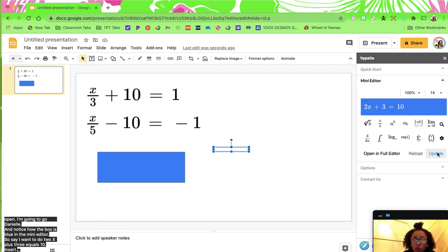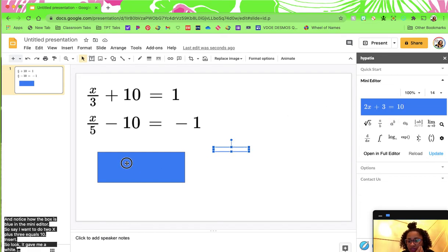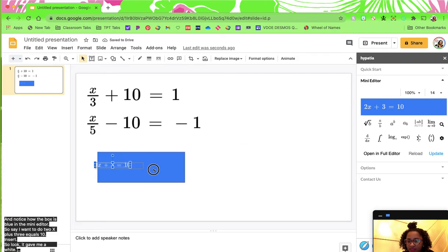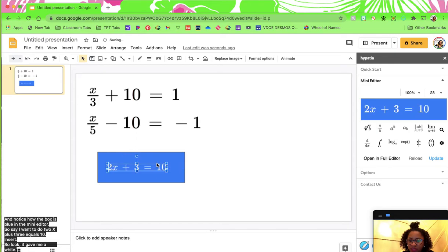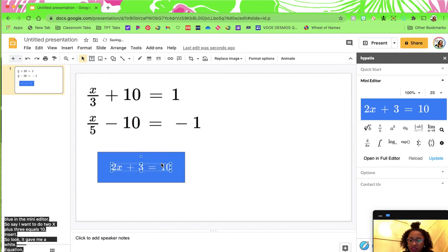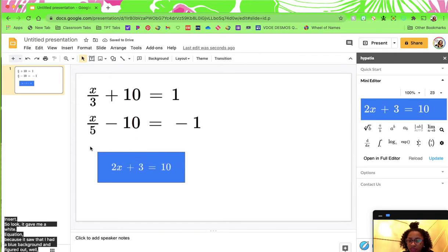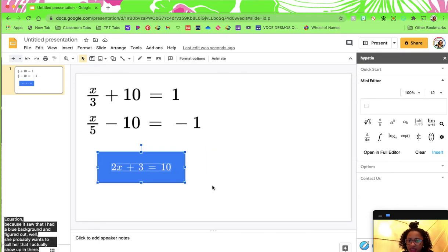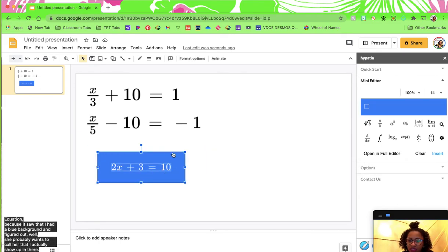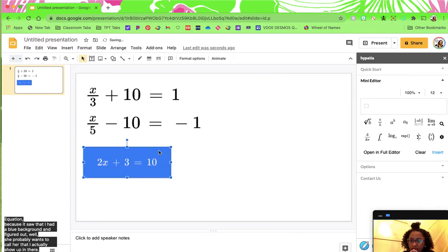Look — it gave me a white equation because it saw that I had a blue background and figured she probably wants a color that'll actually show up in there. So if you want to do colorful boxes, you can do that. I would put the equation there and then actually group that together, so it would move if I was doing like a movable shape of some sort.